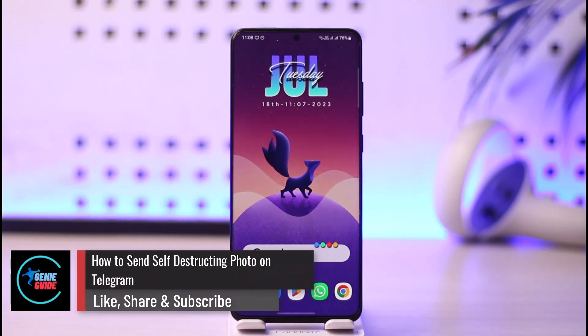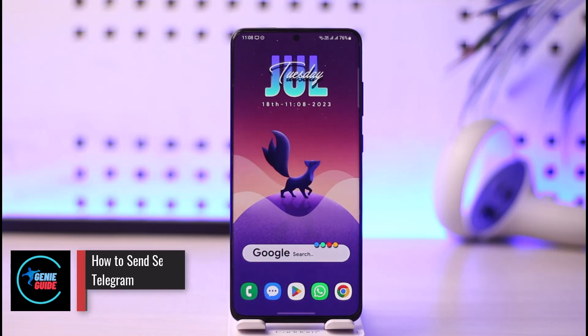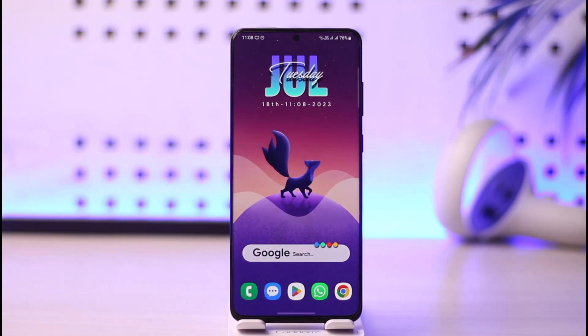How to send a self-destructing photo in Telegram. Hi everybody, welcome back to the channel. In today's video I'll guide you on how you can send a self-destructing photo in Telegram, so make sure to watch the video till the end.